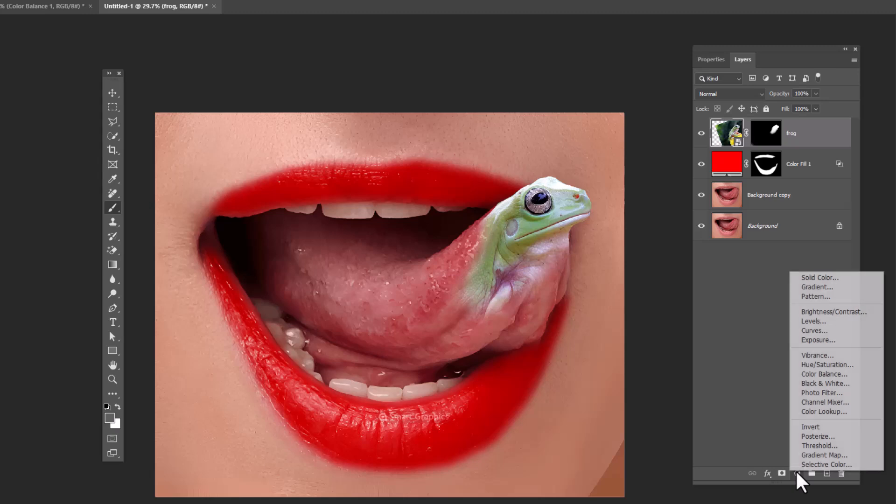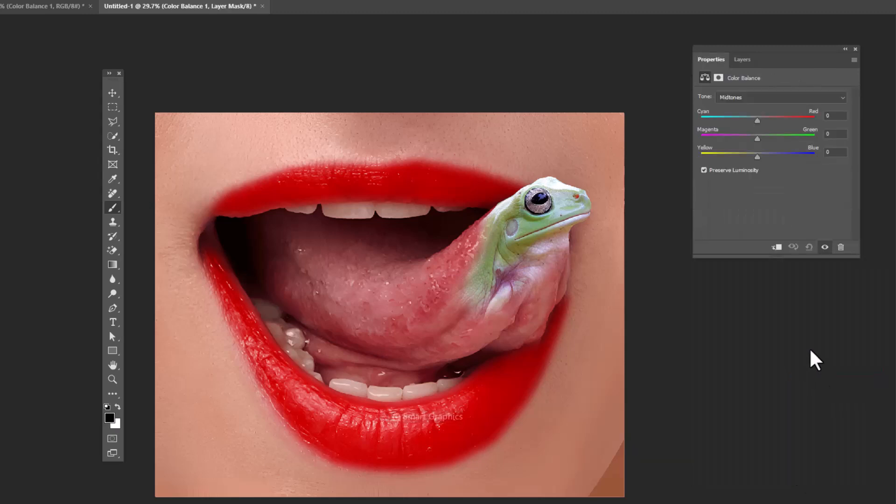Create a color balance adjustment layer. Clip mask to bottom layer and follow the steps.